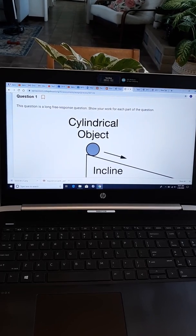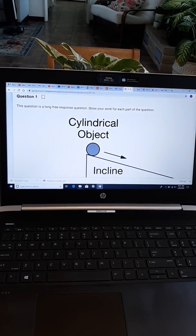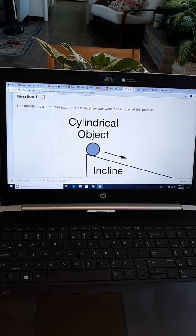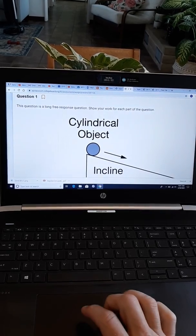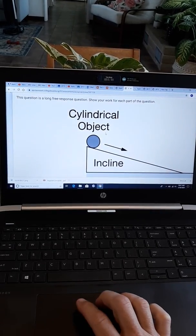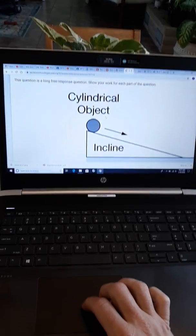All right, hello class, this is Mr. Heinrich. I have five minutes to explain this FRQ. That's all the storage space my phone has. So, all pleasantries aside, I hope you're doing well, but let's get right into it.